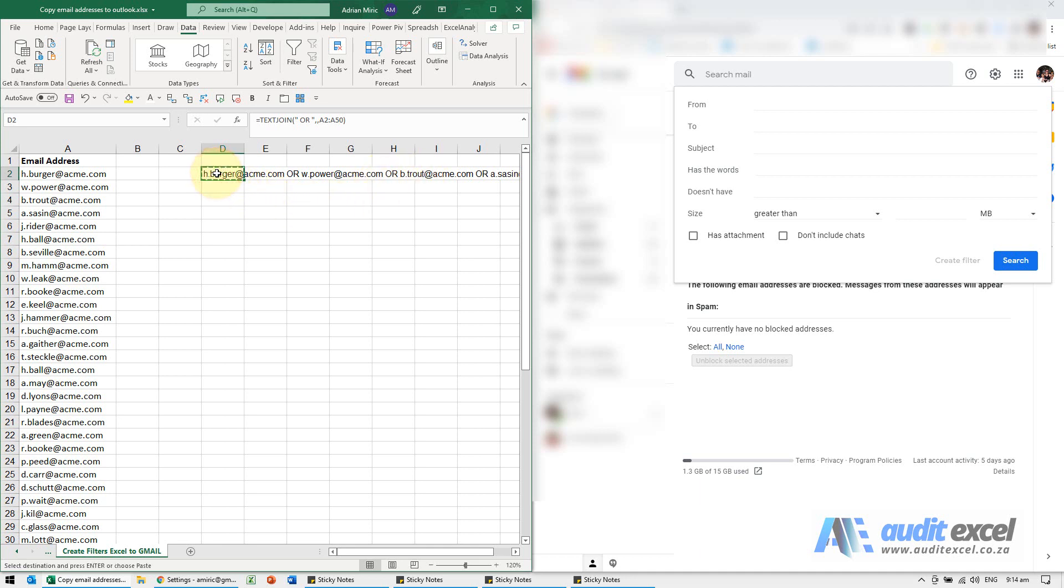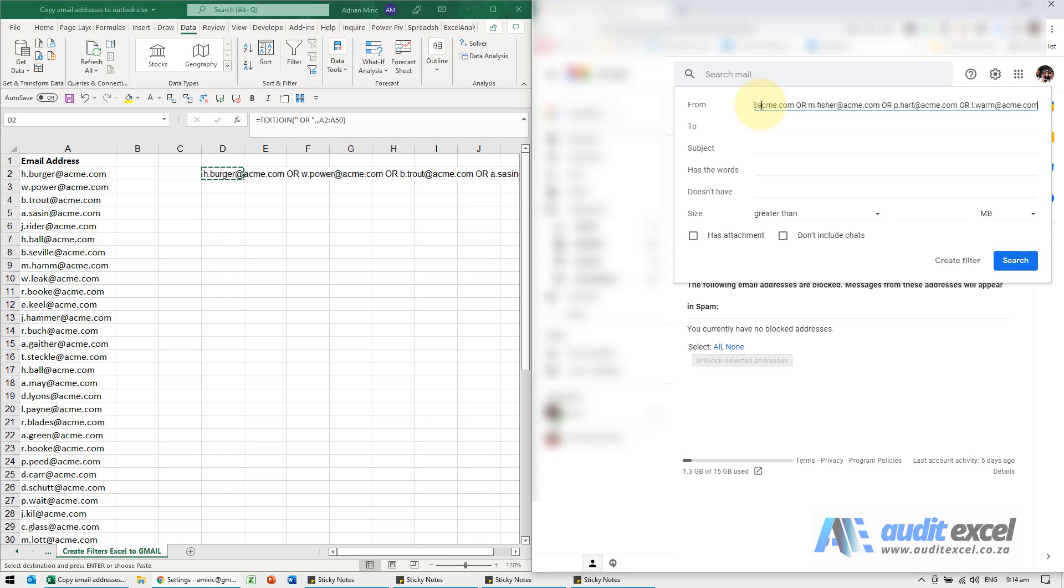I can now copy this, paste it, and you'll see you've got the same thing. In this case, there's no 'or' at the end, so you're fine with this. That's a quick way to turn a long list of email addresses in Excel into something that works with the required delimiter.